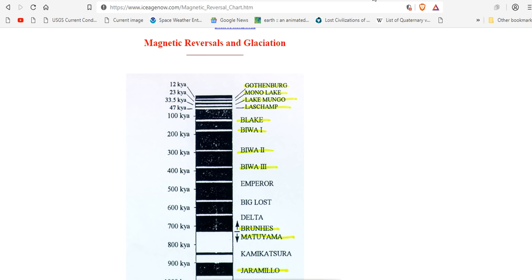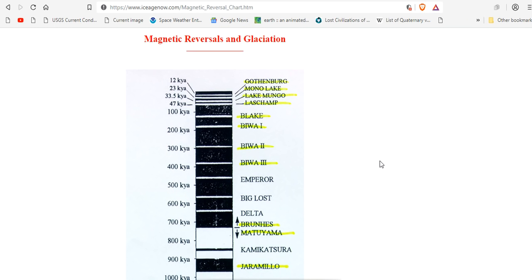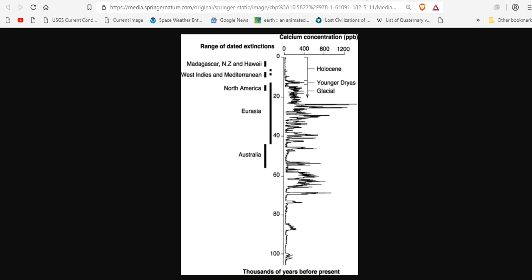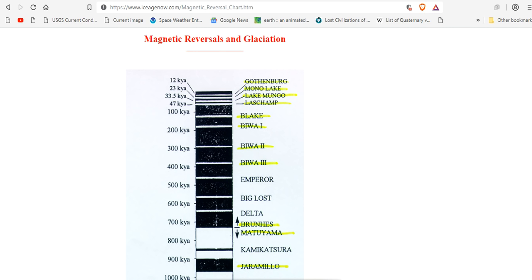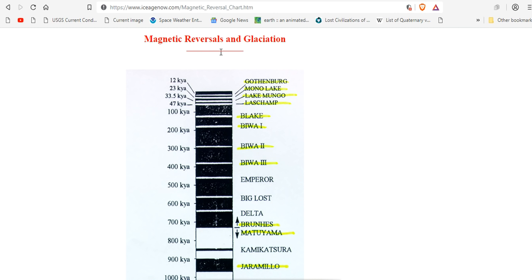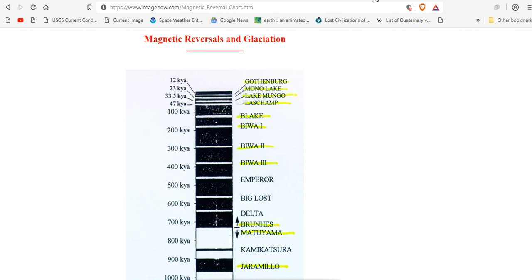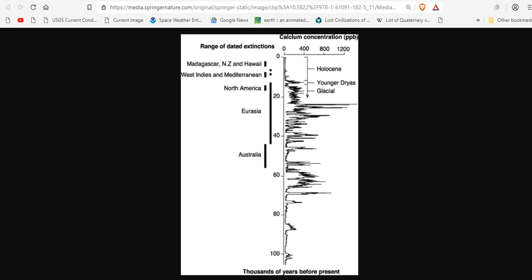But if we simply come look at a magnetic reversal chart, we can see that at all of these spikes, 12,000 years ago, there was a magnetic reversal, the Gothenburg. And at 23,000 years ago, this massive mass extinction, there was a magnetic reversal, the Mono Lake. And at 33,000 years ago, there was a spike. Mass extinction. Corresponding to the Lake Mungo magnetic excursion. And at 47,000 years ago, the Laschamp, right there.